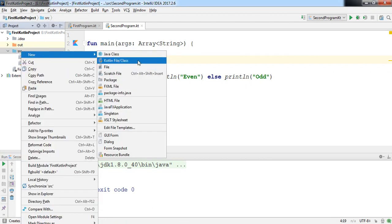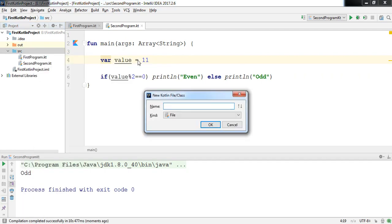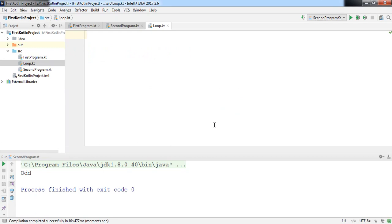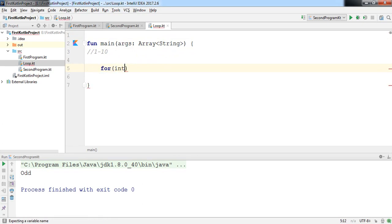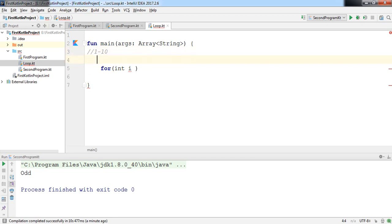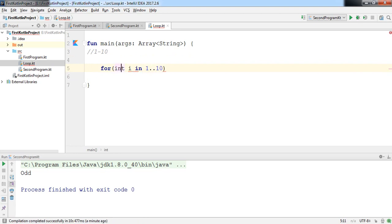Moving forward, Kotlin provides a very useful and powerful way of using loops. I'll create another file named 'loop'. We're going to see the power of the for loop. Inside the main function, I want to print numbers from 1 to 10 using a for loop. In Kotlin, you declare your loop variable and provide the range as '1..10' — unlike Java where you'd write int.